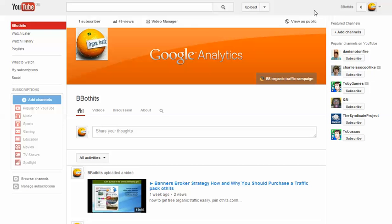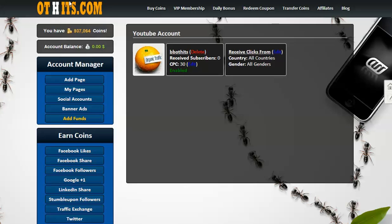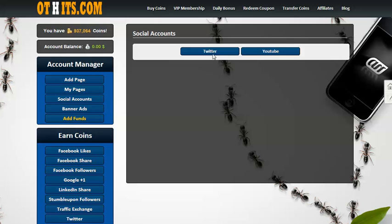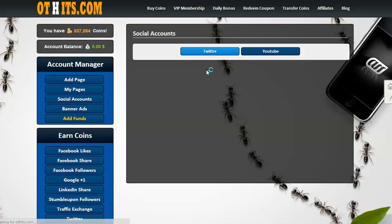So that's how you create your accounts to add to your social profiles on OT Hits. As I explained, I'm not a Twitter user, but I do know from another member that it's pretty much the same.